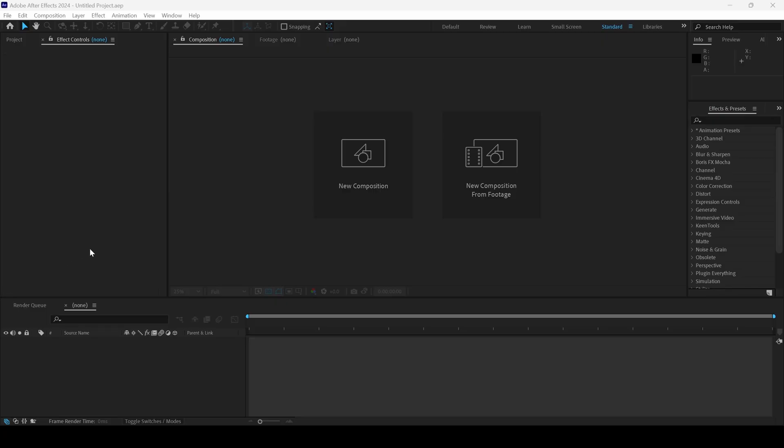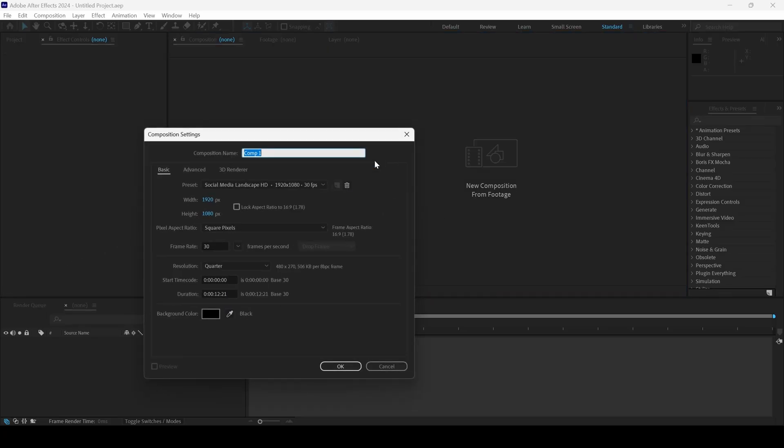In this After Effects tutorial, you'll be learning to make this curtains background in a very simple way. Let me first click on this so that we create a new composition. 1920 by 1080 resolution is fine — I'll name this 'curtain' and hit okay.